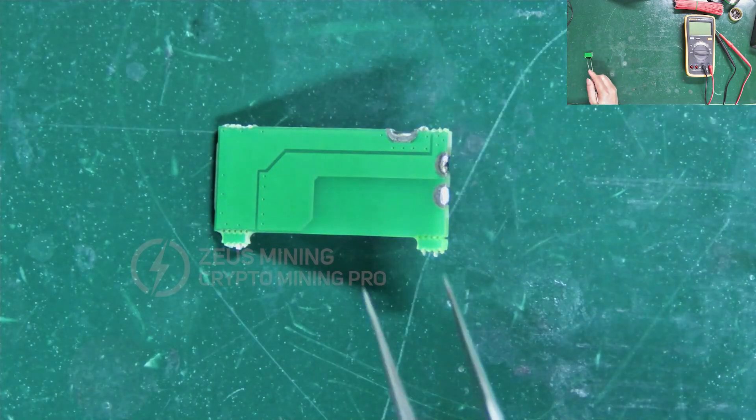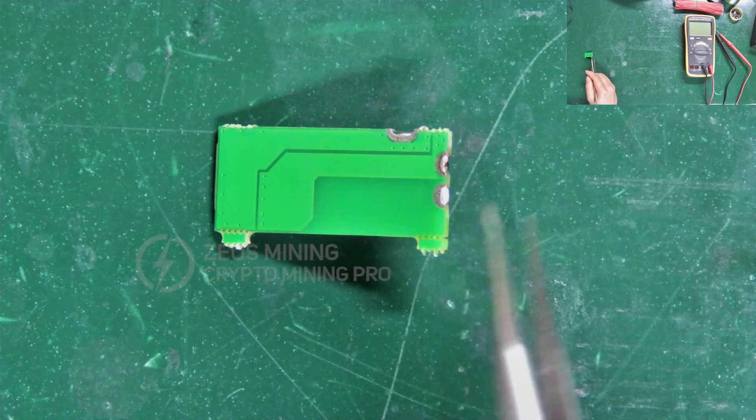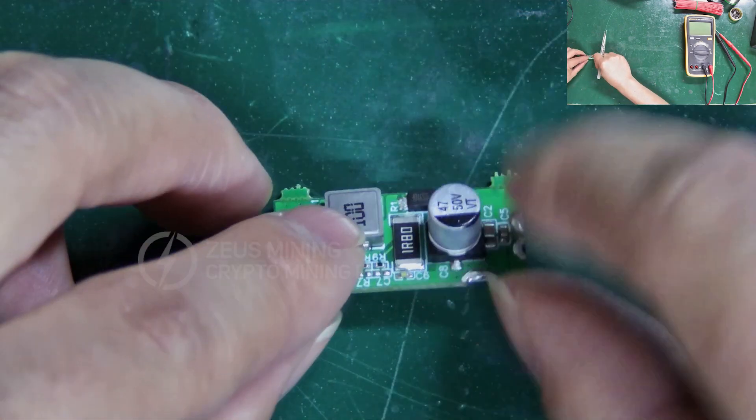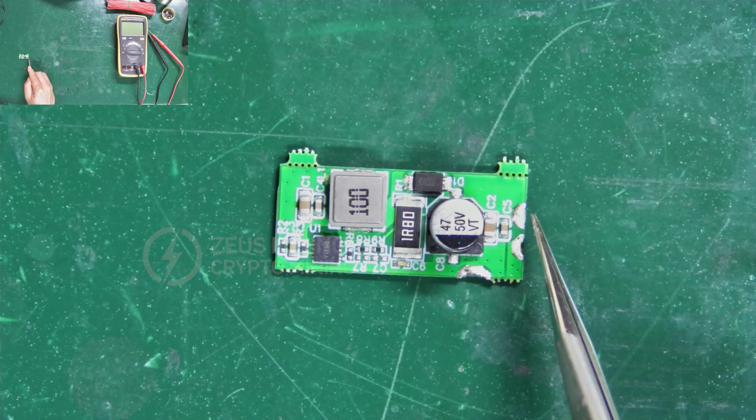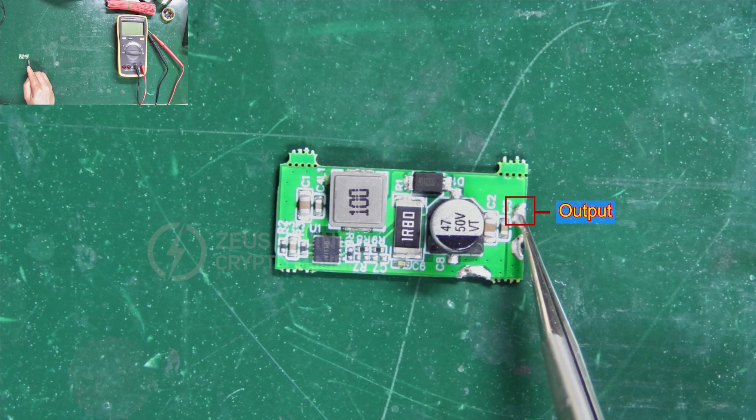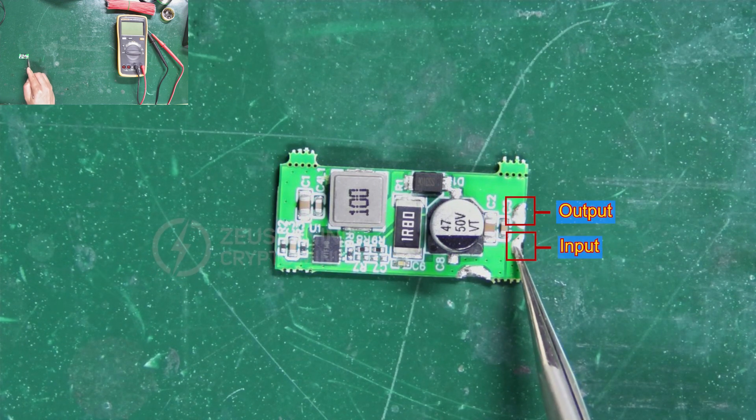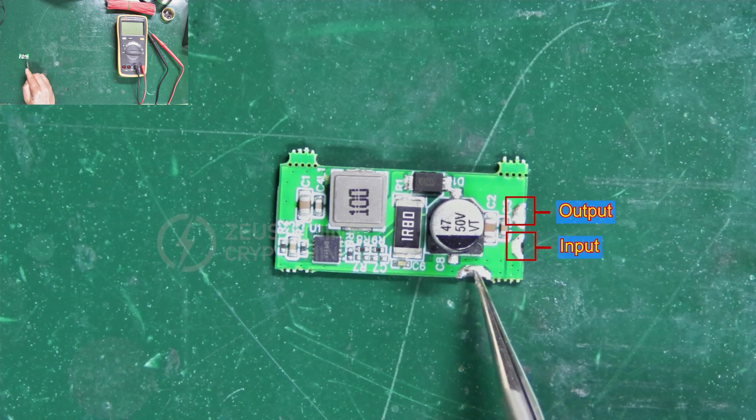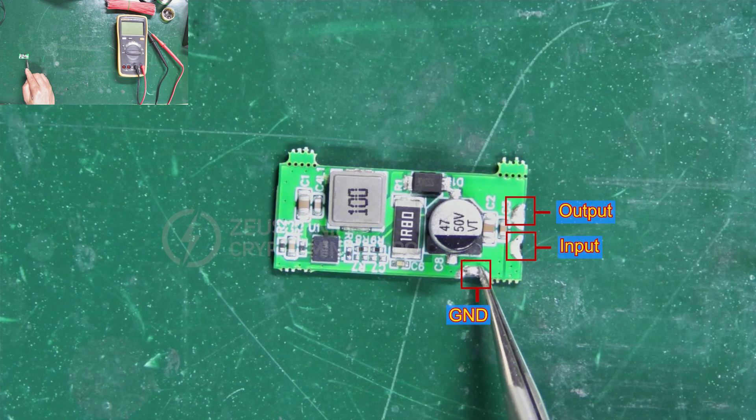The back of the module has no components. This interface connects to the output end of the boost circuit, the other connects to the input end, and this one connects to its ground end.